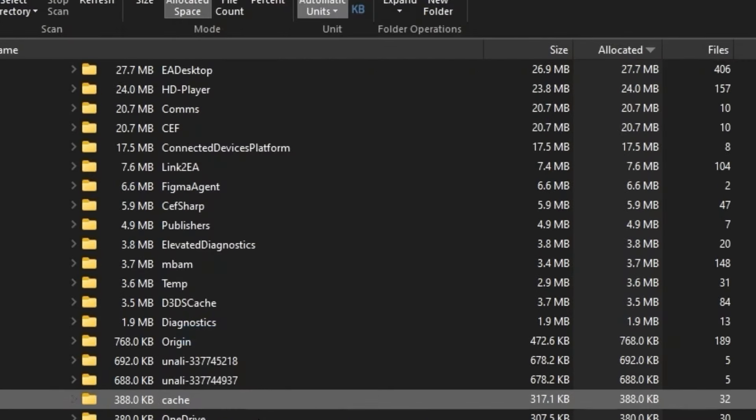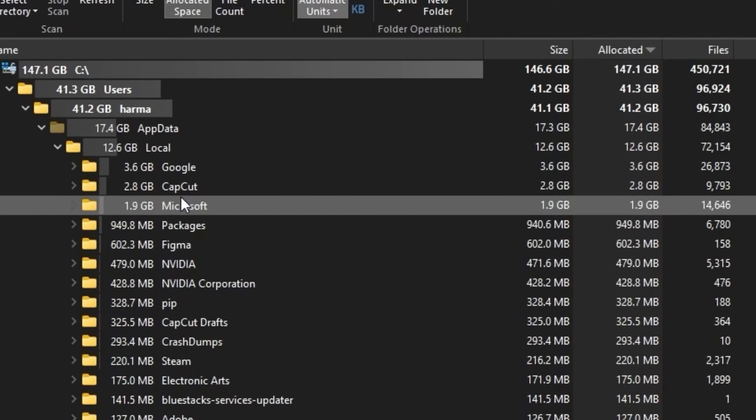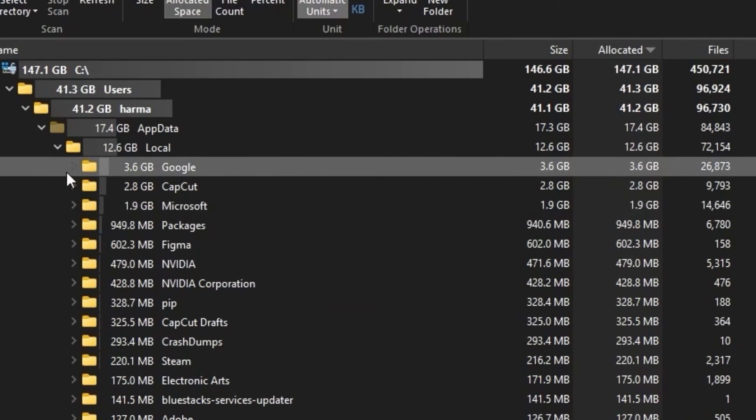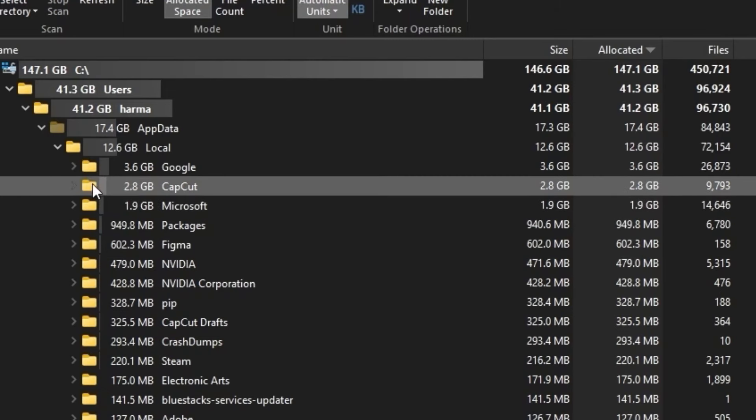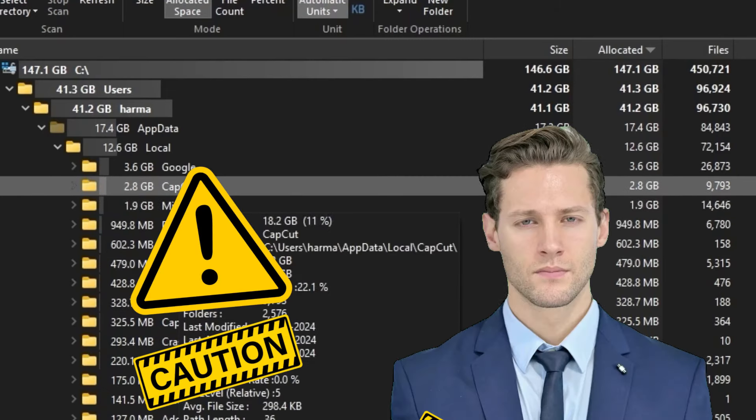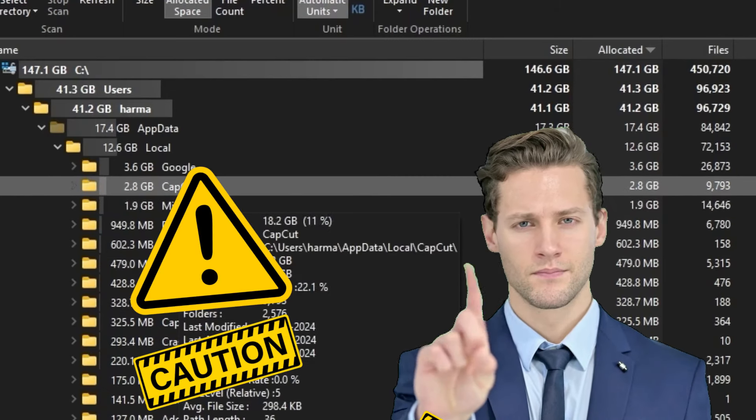For my scenario, I had already deleted some unnecessary folders which were more than 5 GB. Make sure not to touch any folders that you don't know about. Please make sure to do it carefully.